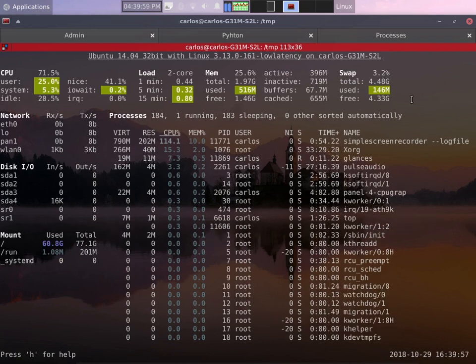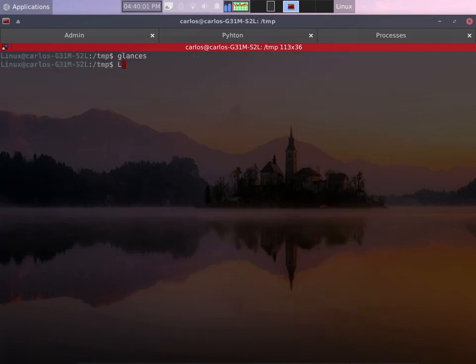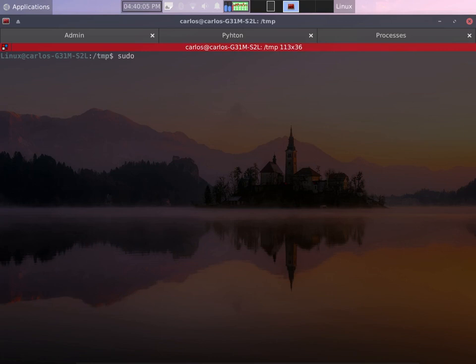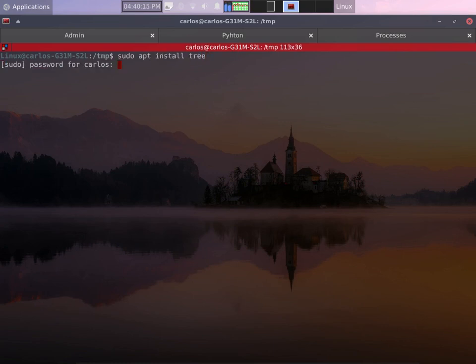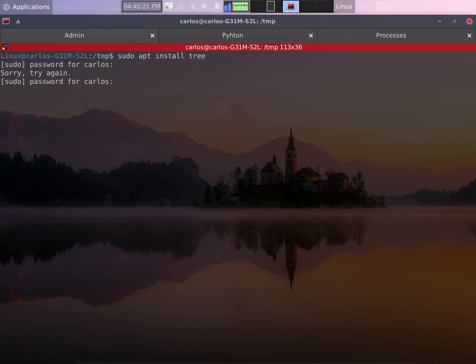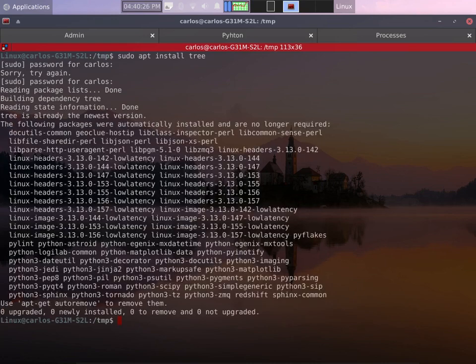So first I recommend you to install the command tree by typing sudo, well sorry, apt install tree. Of course it won't install anything because I already have it.